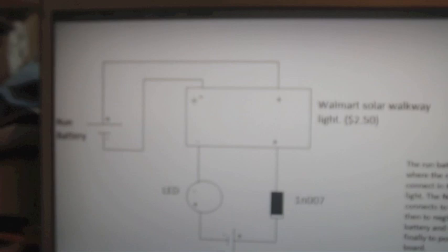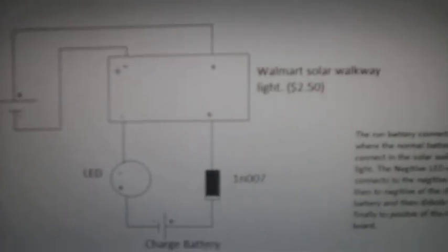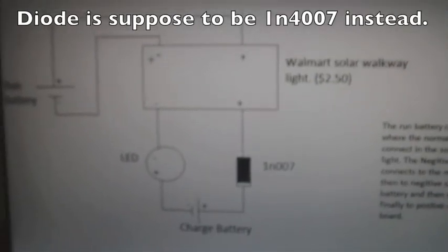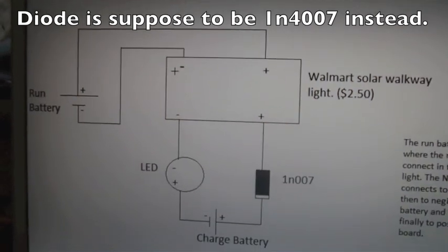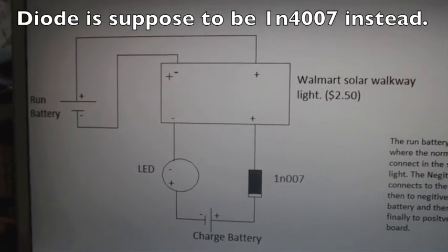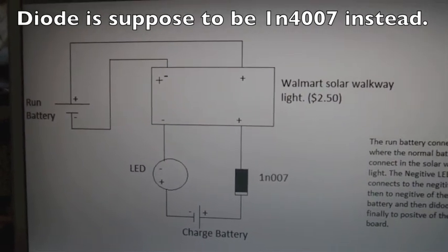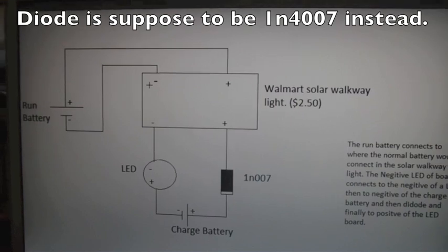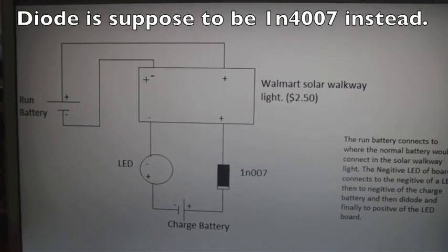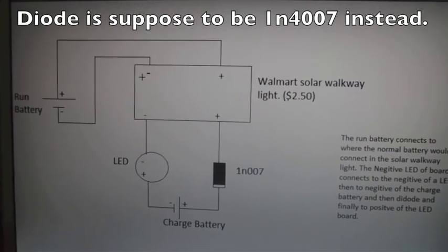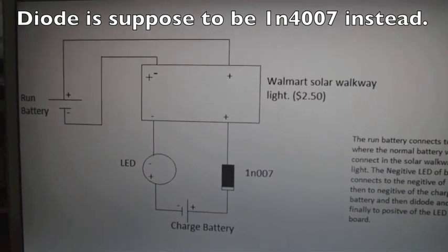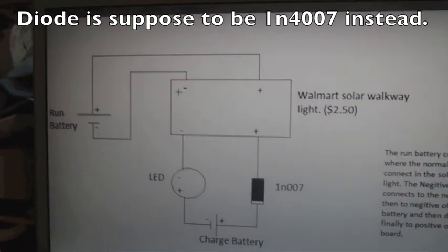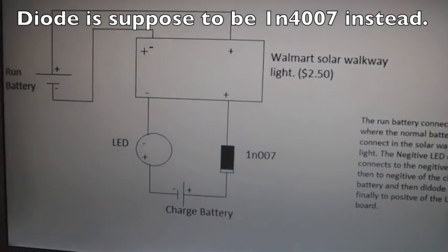And it does a really good job. Right here is the schematic of it. It's very simple. It's pretty much already made. All you need is a new LED and a new diode.